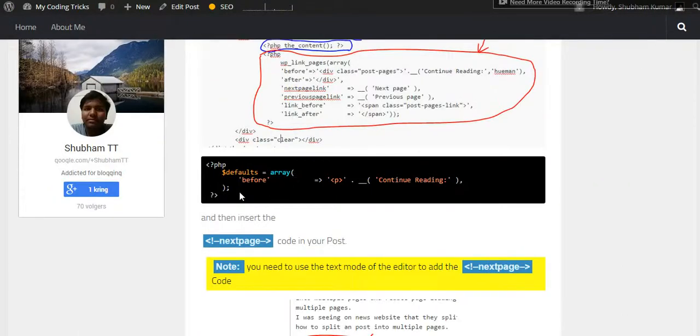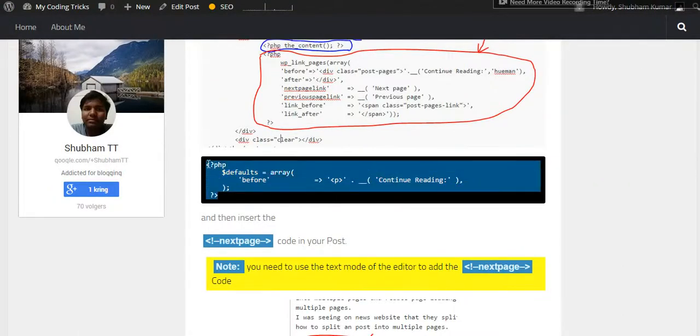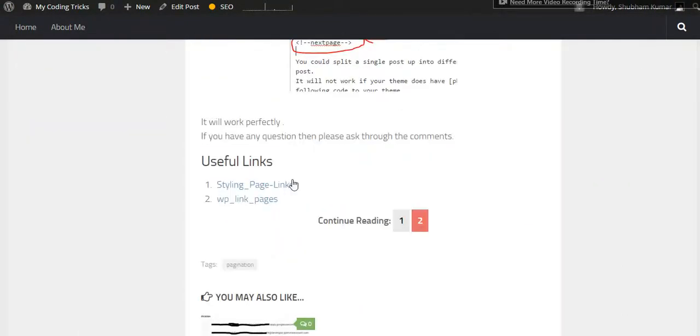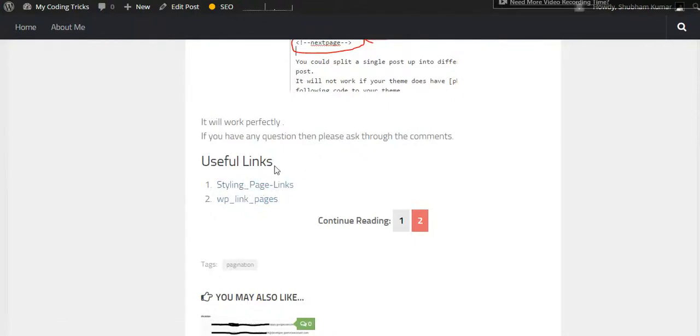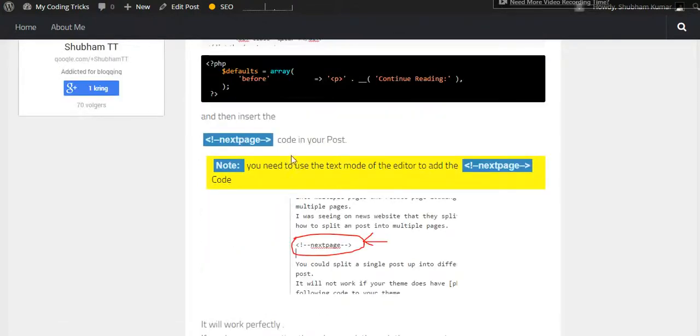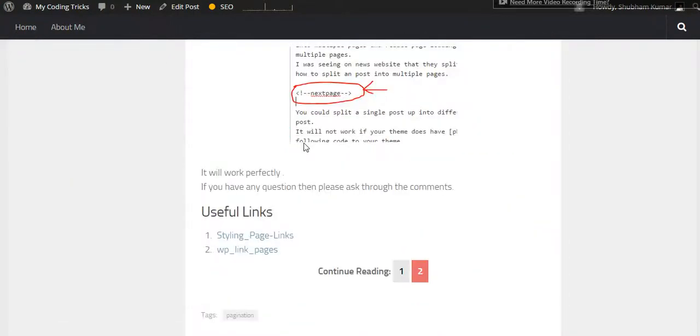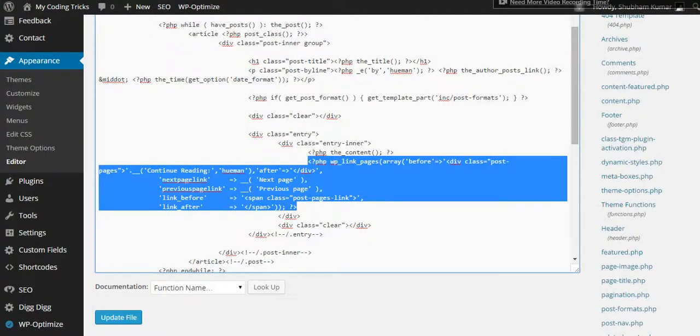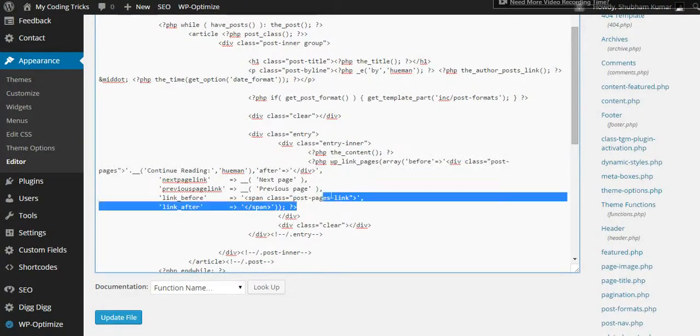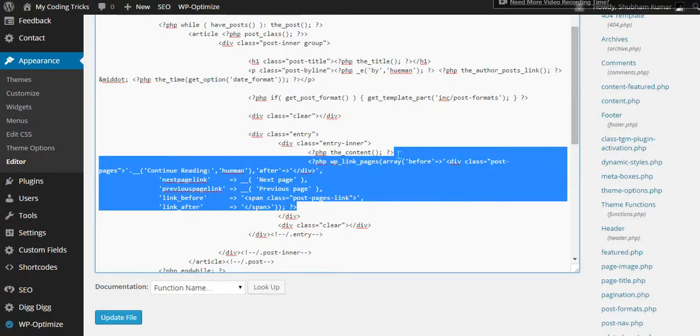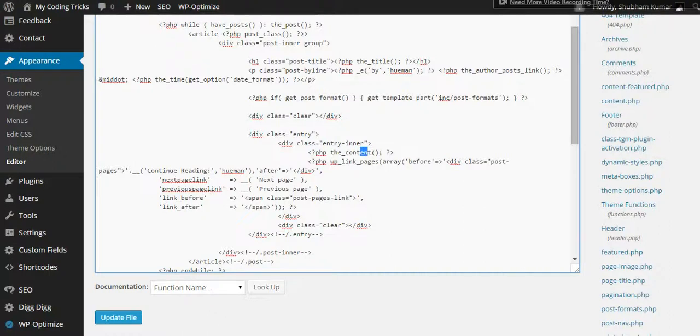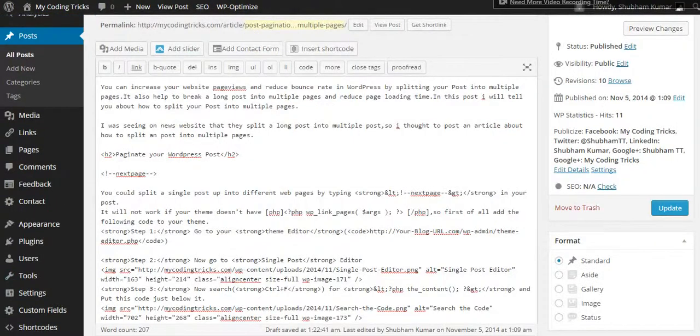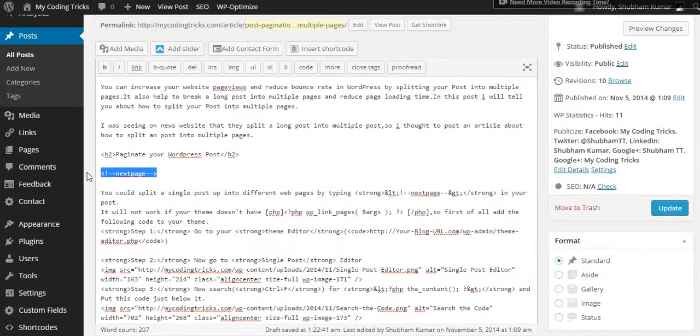You can just add this code or follow the links here. You can style your pagination like that. Just add this code below the WordPress content, and then go to your post and add the next page tag.